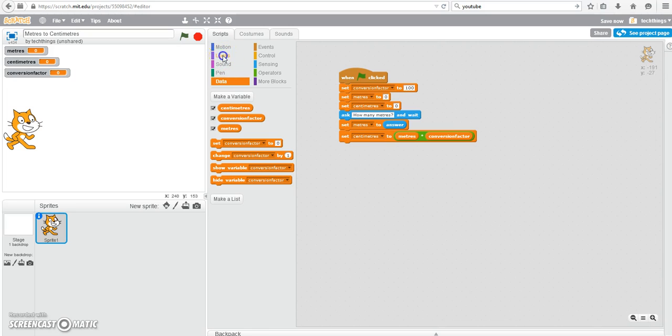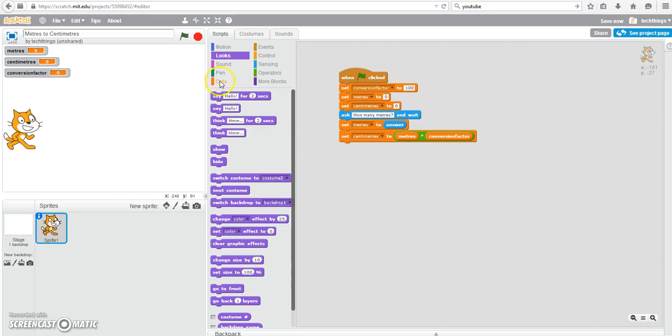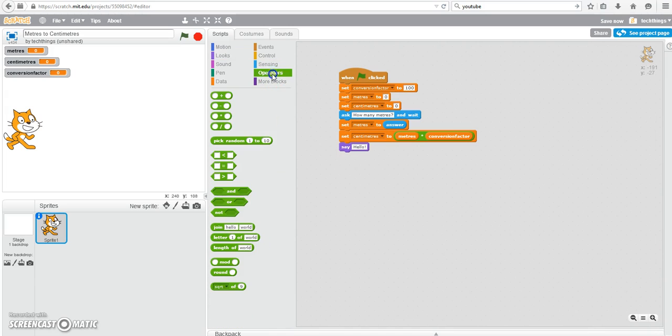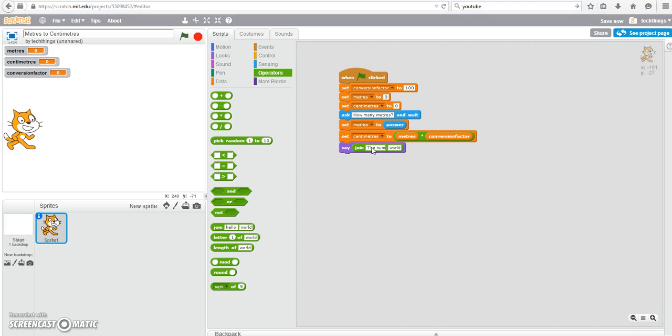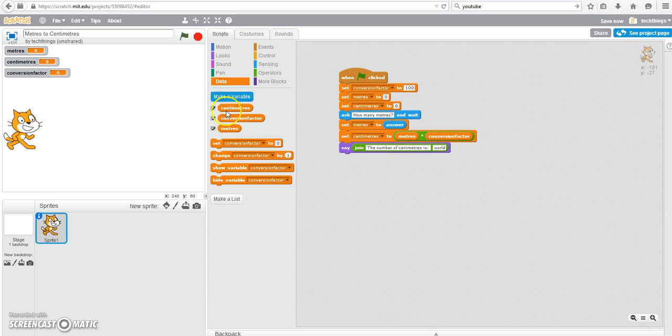We can output that to the user. Under looks, go to the say block. And because I'd like to put multiple pieces of information on the same line, I'm going to use the join block. I will say to the user, the number of centimeters is. Put a space there so that the number of centimeters isn't right up against that colon. Under data, choose your centimeters variable. And now that will output it to the user.